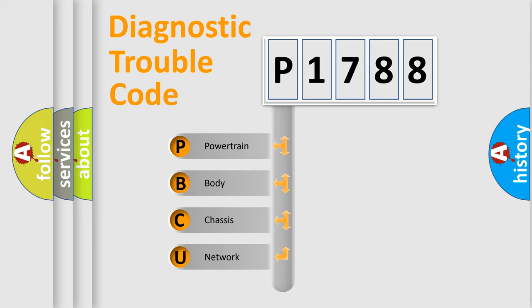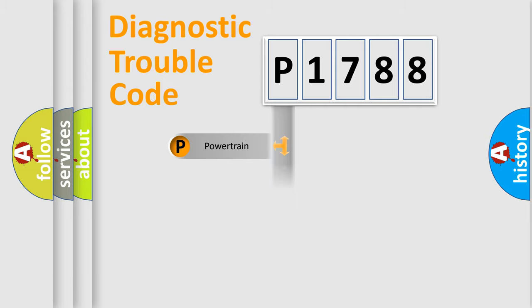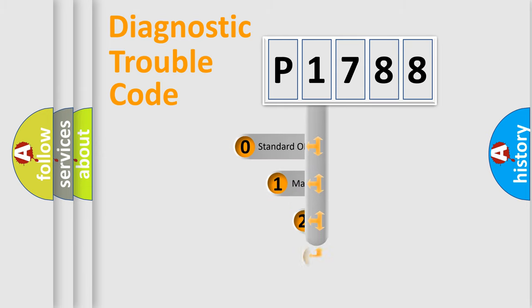We divide the electric system of an automobile into four basic units: Powertrain, Body, Chassis, and Network. This distribution is defined in the first character code.